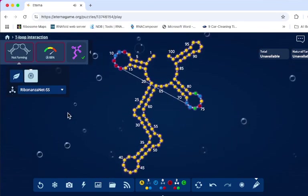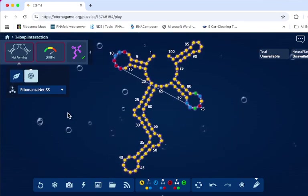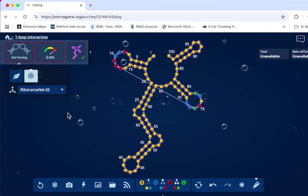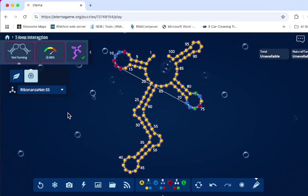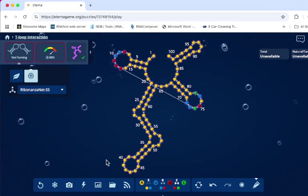And what you'll want to do is fill in all your pairs and in your loops, fill in what you want until you create your T-loop structure that satisfies all the constraints. And then you'll submit it.